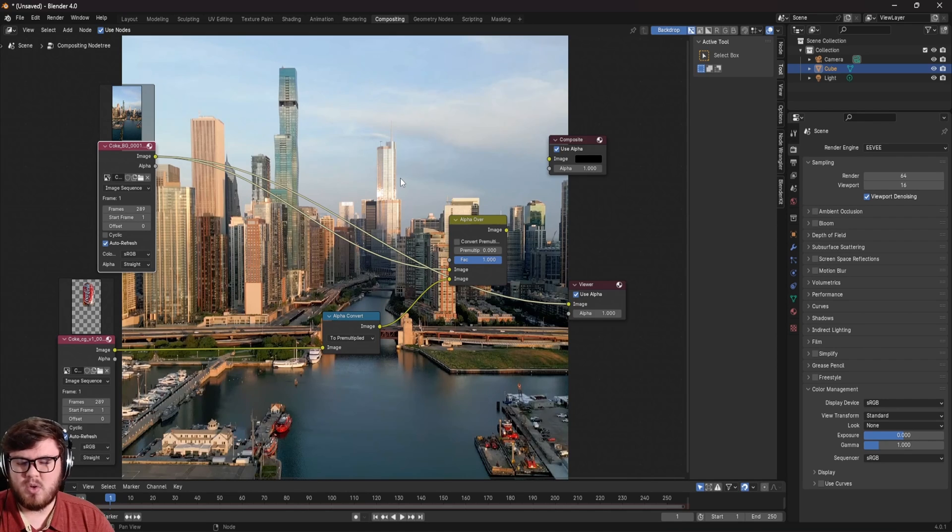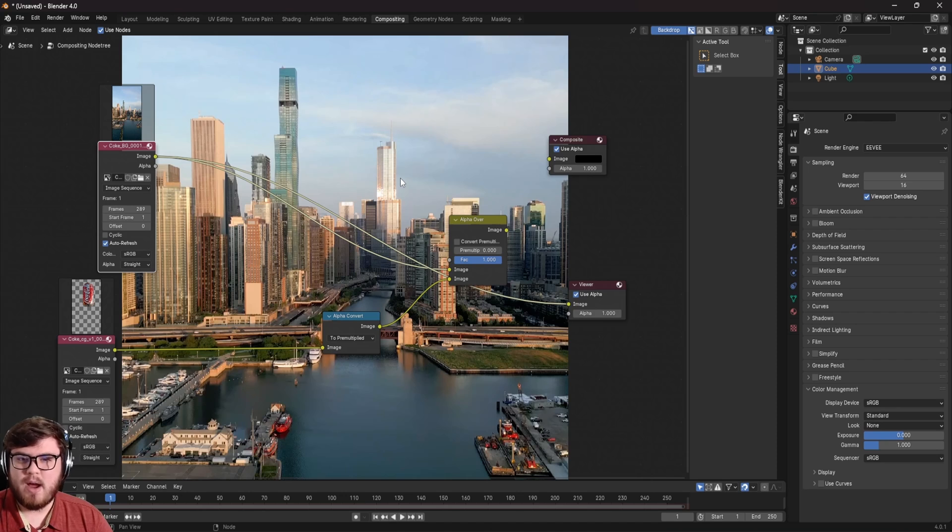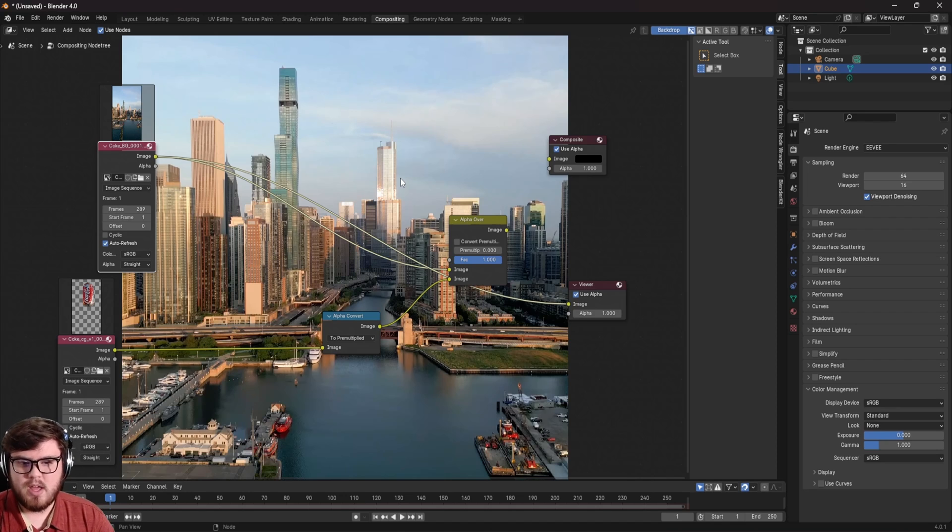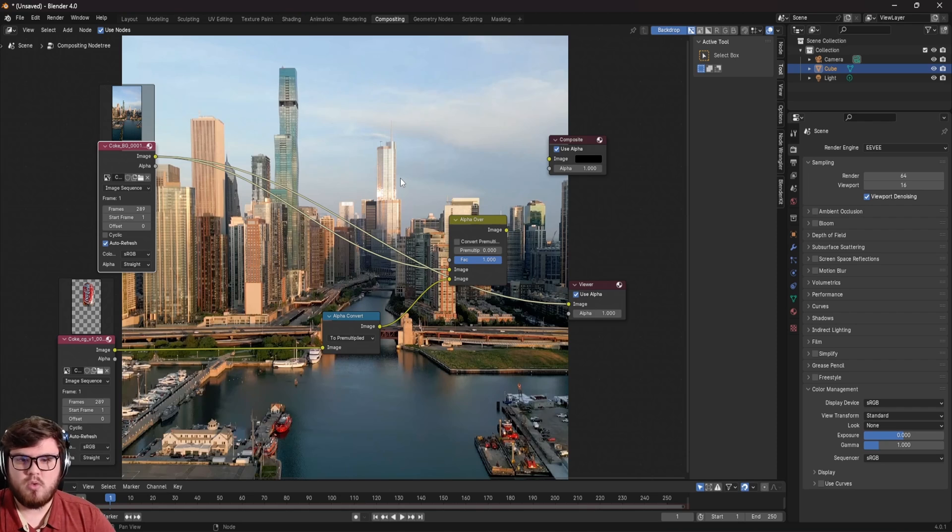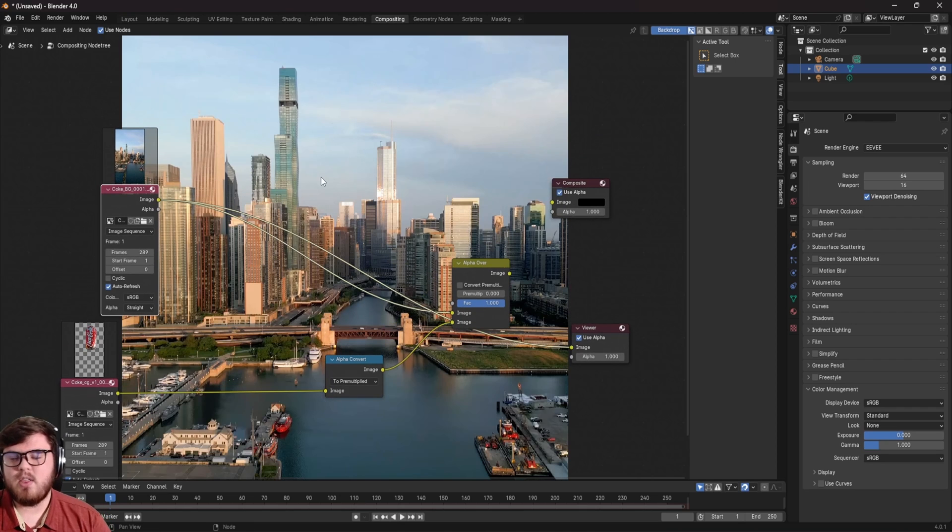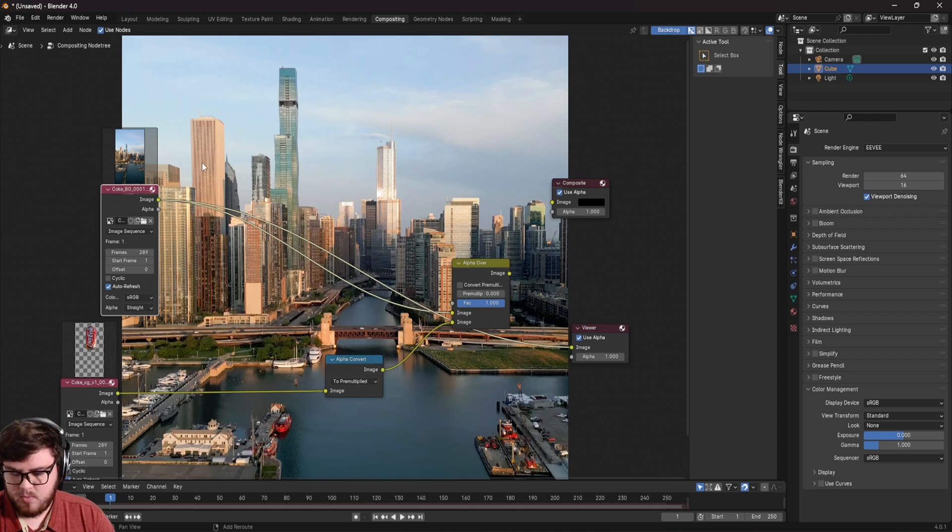And so what I did to actually go ahead and get a mask is to go inside of Nuke and then get some rotoscoping tools and stuff inside of there. I know After Effects is also a great way to get mask and all that stuff. I'm not going to be going over how I actually got the mask since that will take me forever. But of course, there are plenty of masking tutorials out there. If you did download the files, I have provided the mask I use. So you guys can still work along with me.